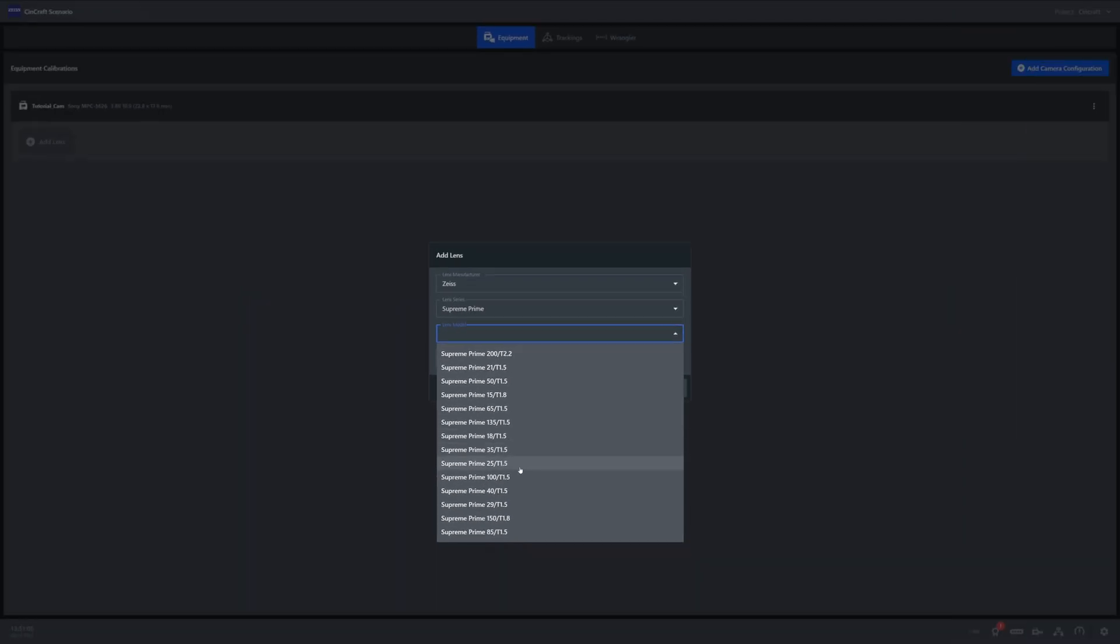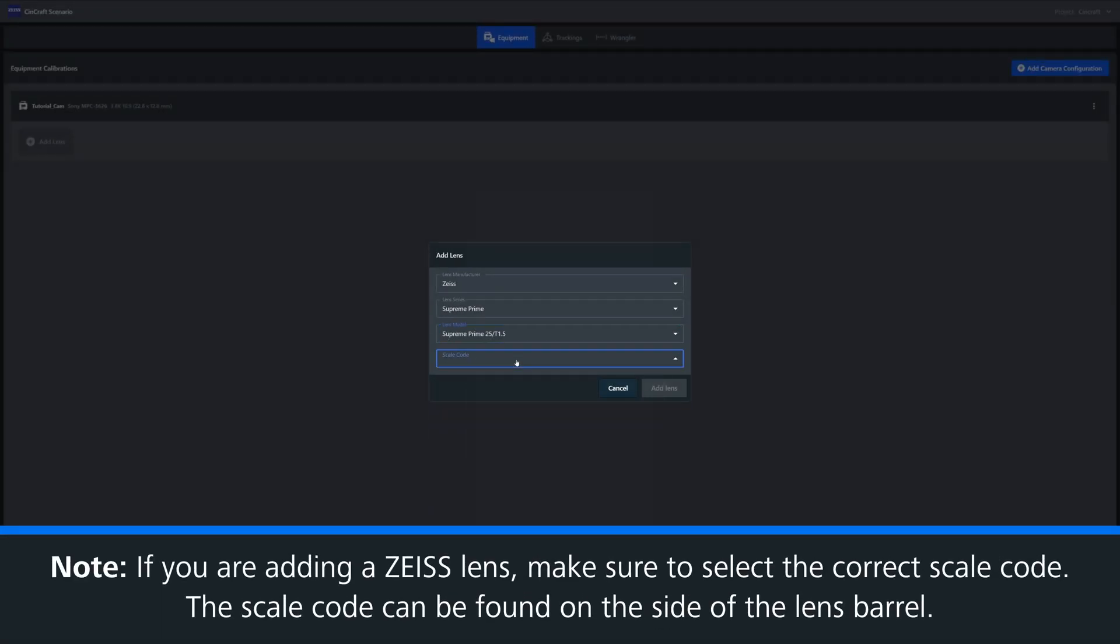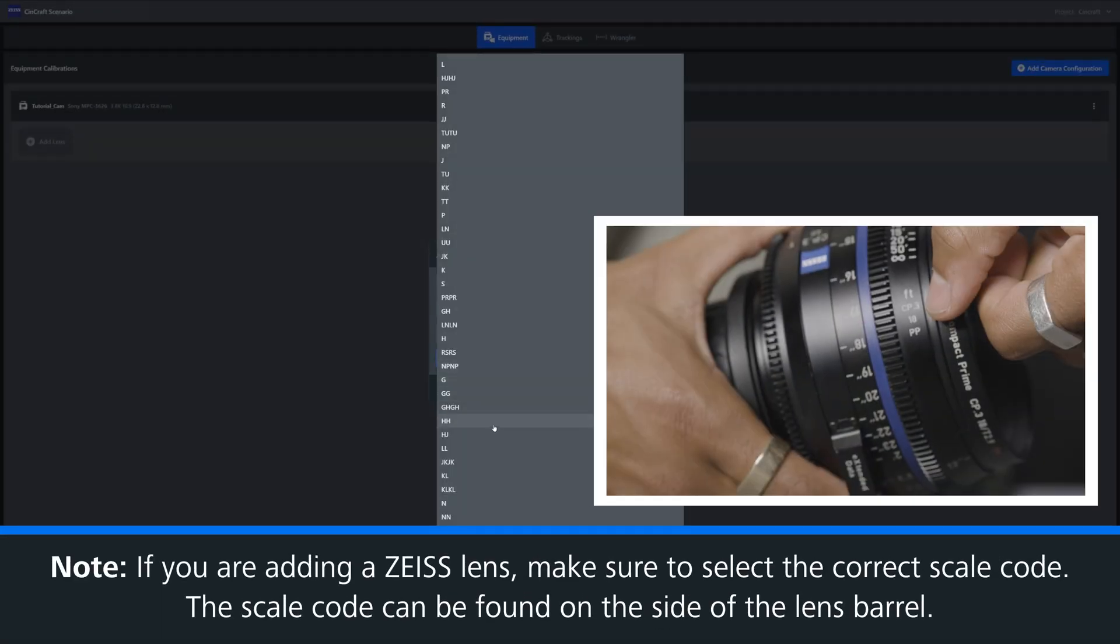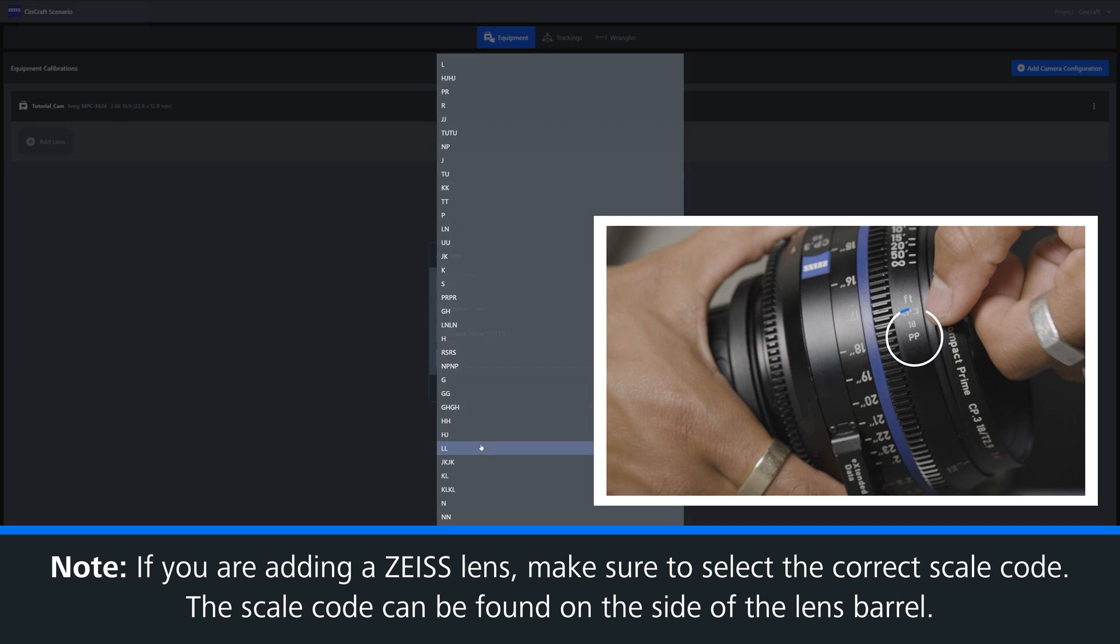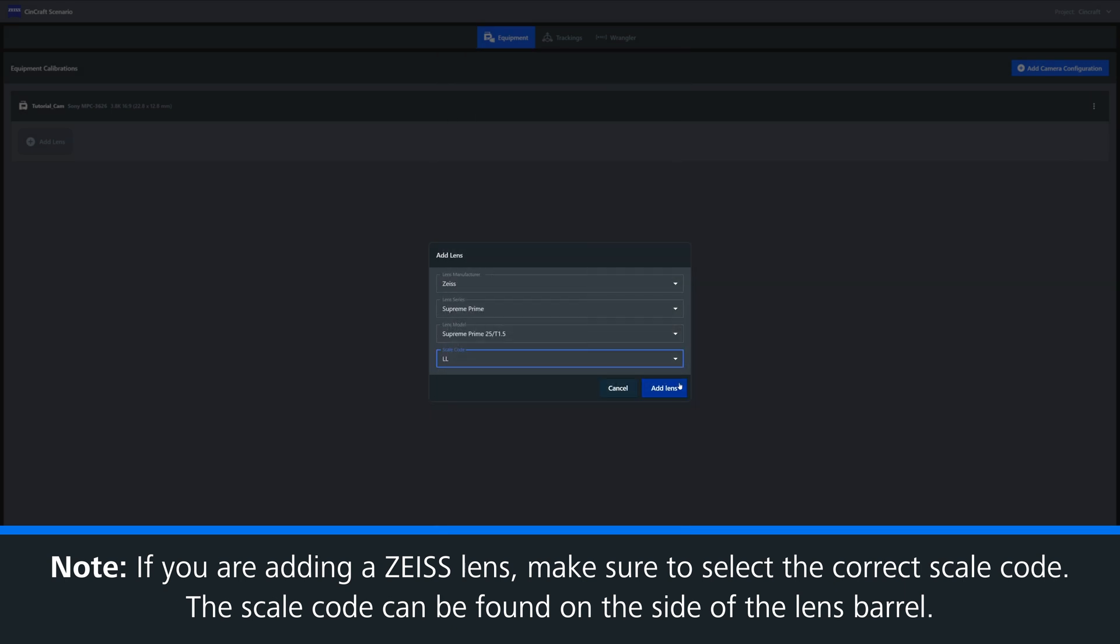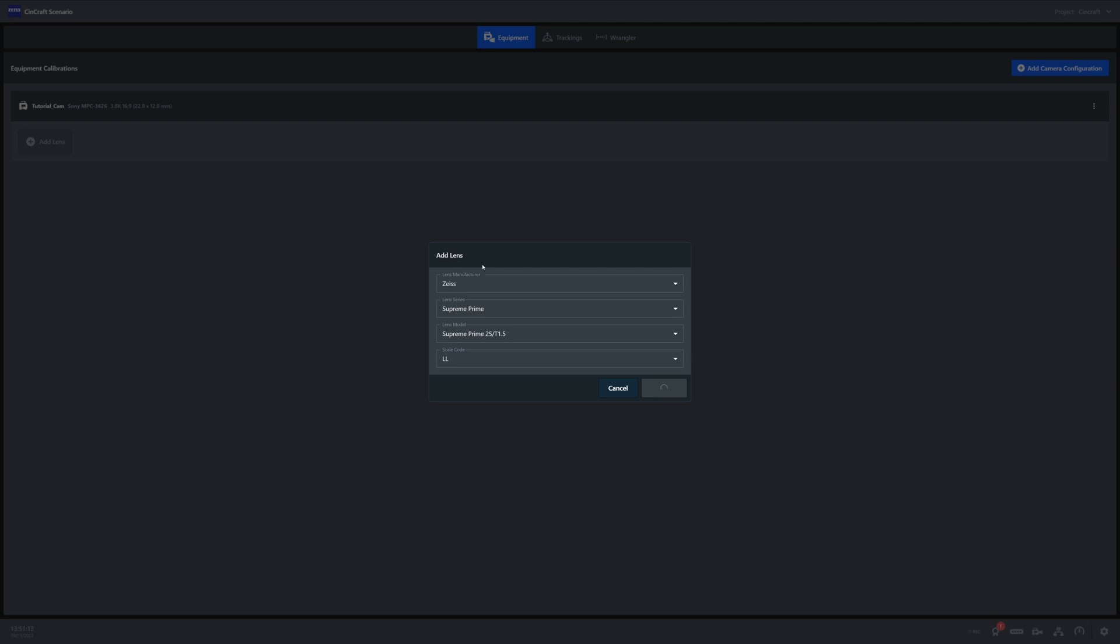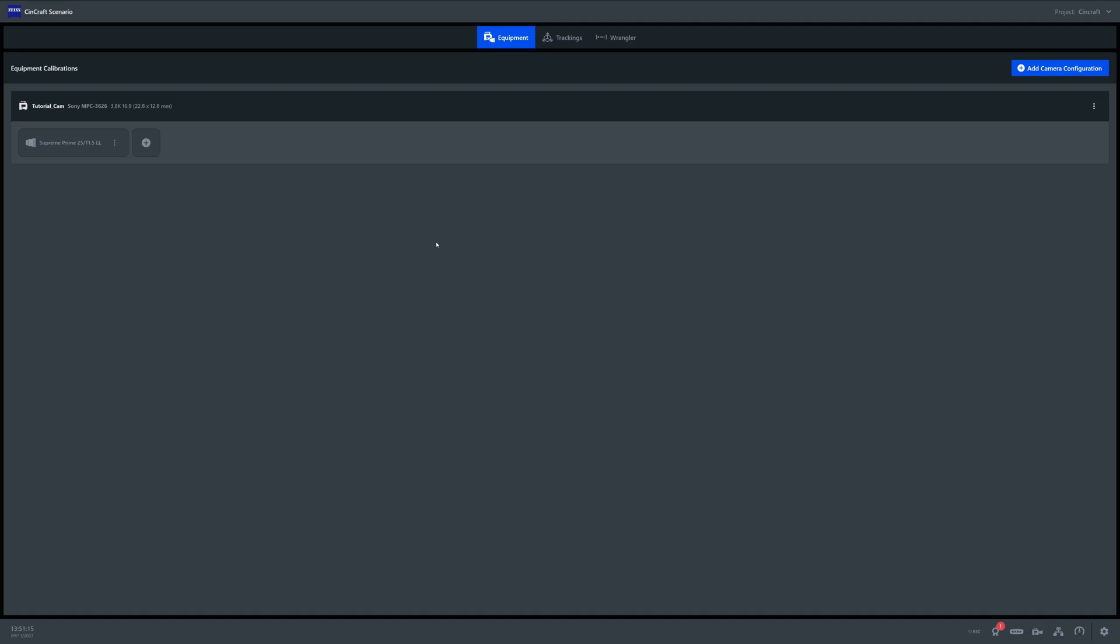Just as a note, if you're selecting a Zeiss lens, you'll need to select a scale code. Once happy, select add lens, and you'll be brought back to the equipment page.